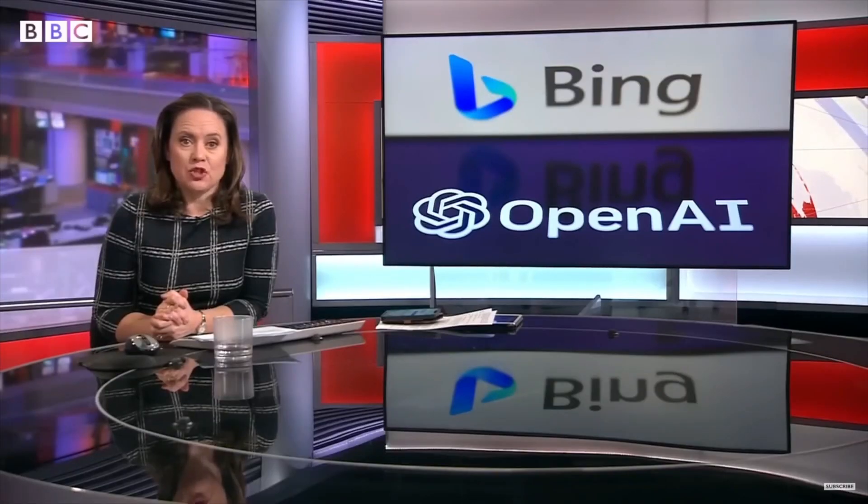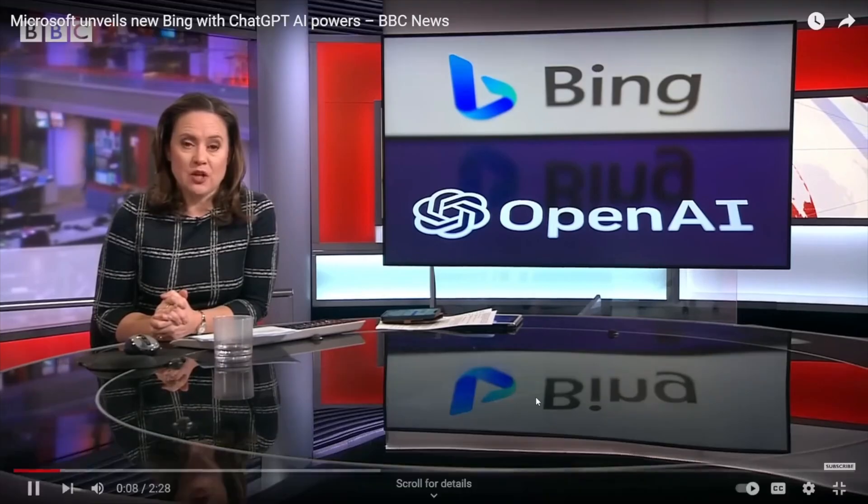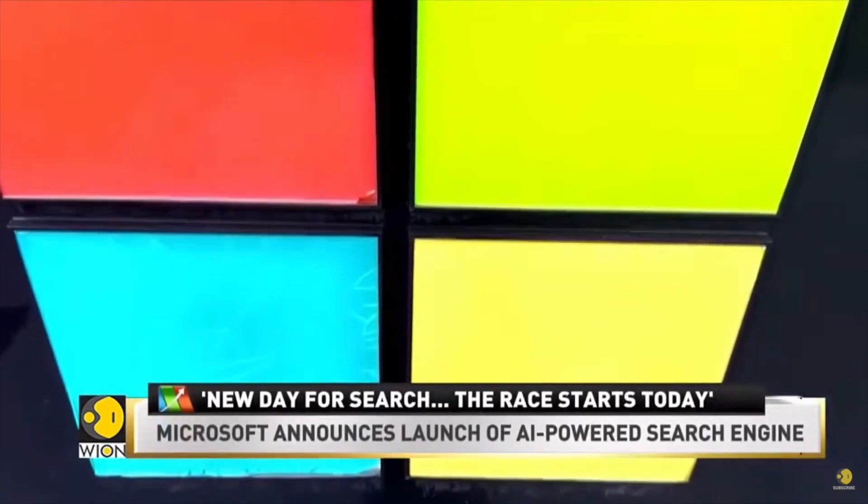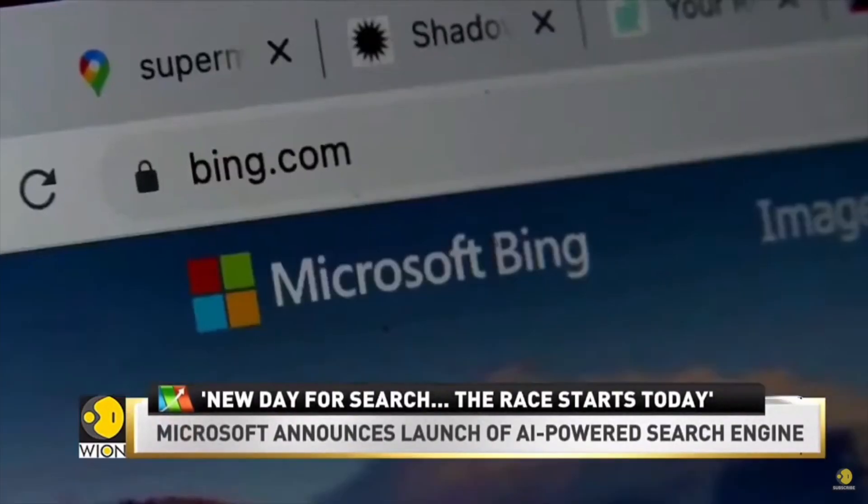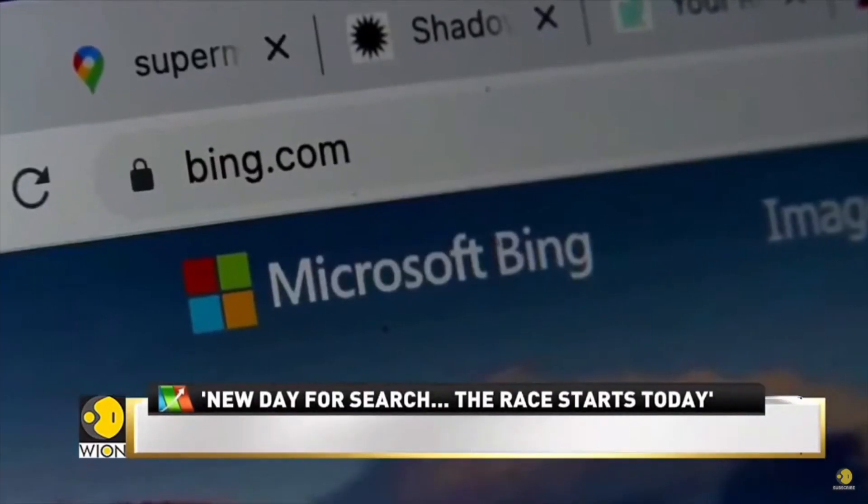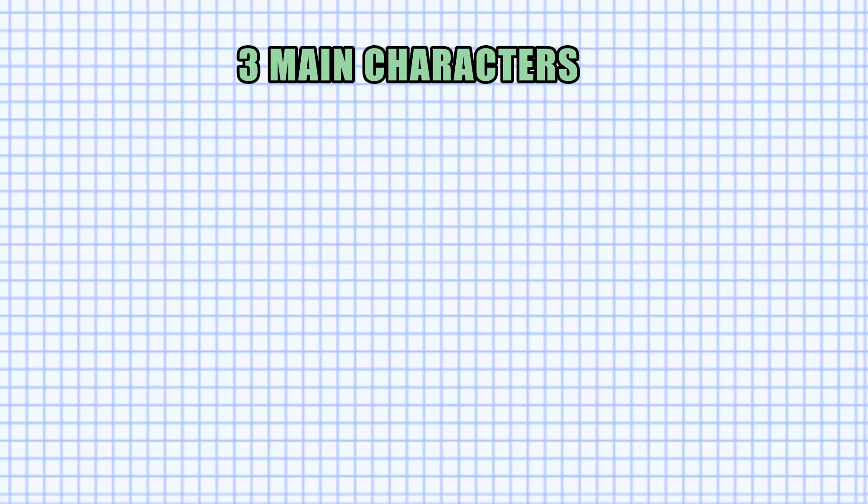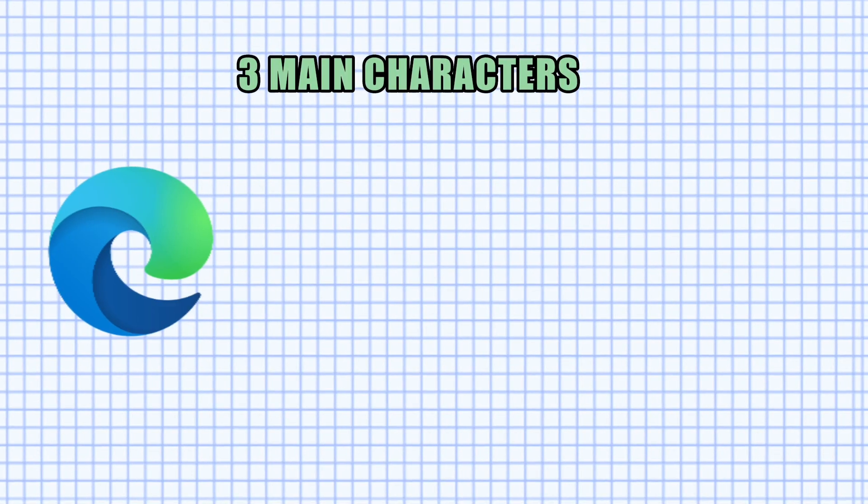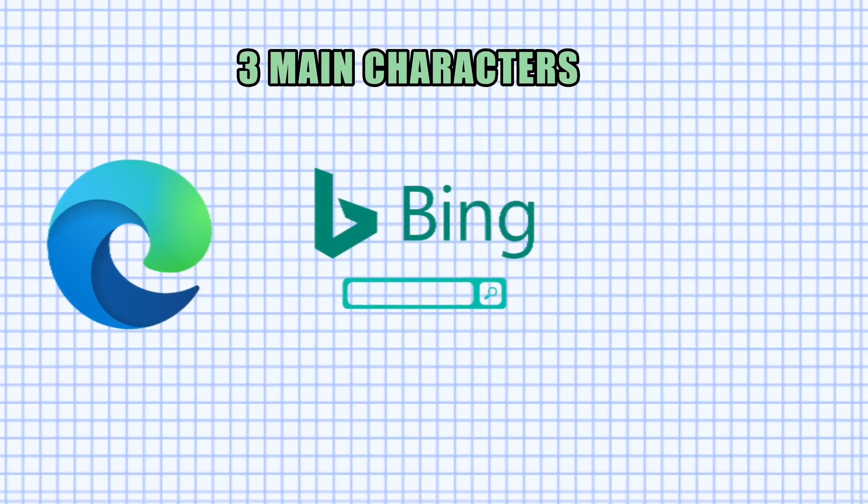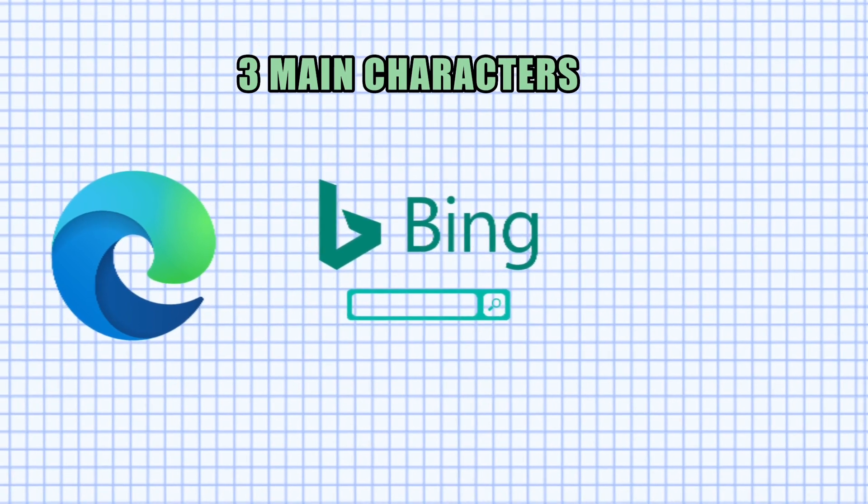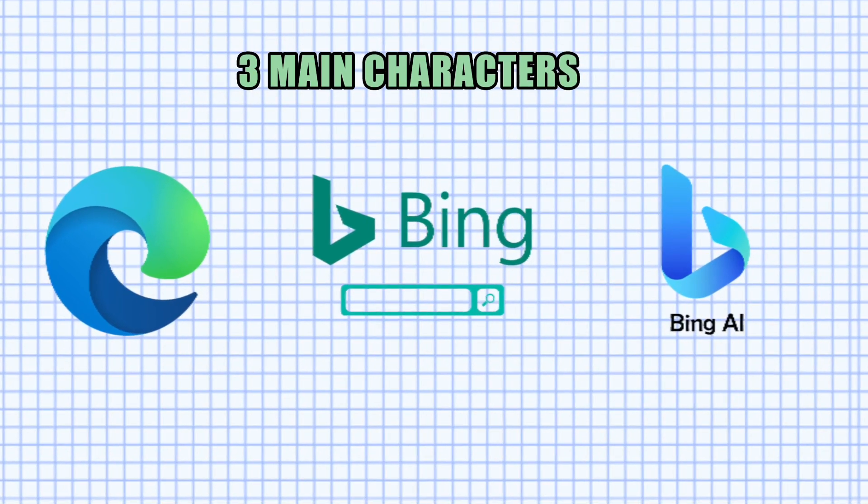The company boasts it will change the way we use the Internet. Bing with AI is going to completely change. Microsoft's Edge web browser will also be upgraded with AI features. In our story, there are three main characters that we need to understand: Microsoft Edge, Bing search engine, and the new Bing AI.